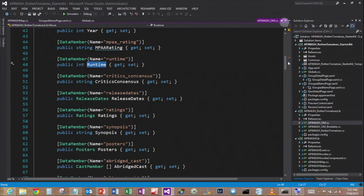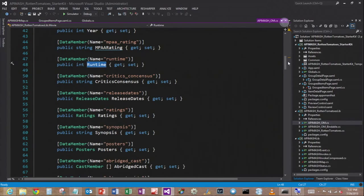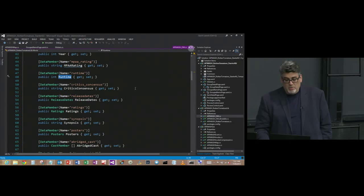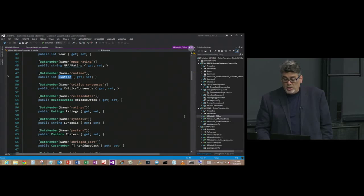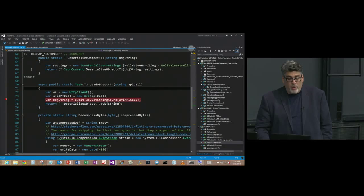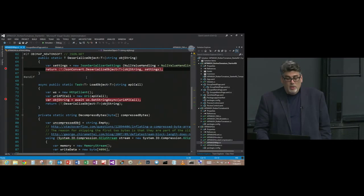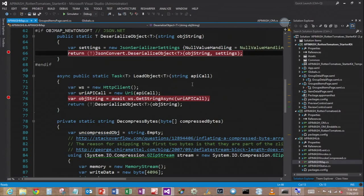And so the deserialization process takes the string of JSON and turns it into a runtime object model based on this class structure here. One line of code does that. You simply have to have the class defined and there are tools that generate it for you, and it's this line of code right here that actually does the work. So we'll walk through that.